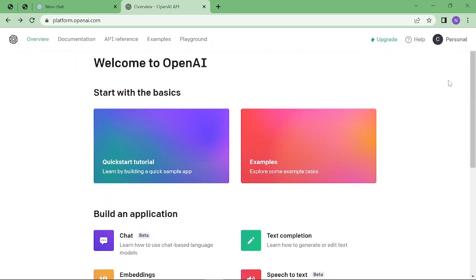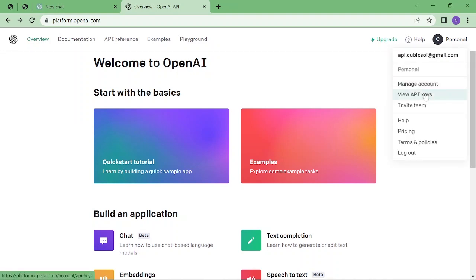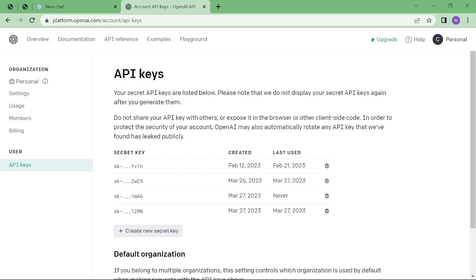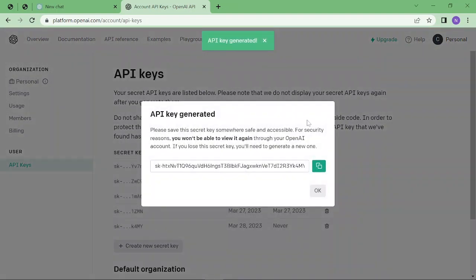step is to generate an API key. You just have to click on this icon and then click on View API Keys. Here you can see my existing keys. I'm not able to copy them, so I'm going to generate a new one. As you can see, the key is generated, and